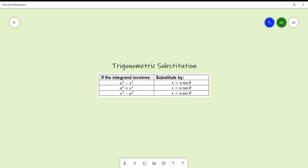Good afternoon everyone. For today's session we will be discussing integration by trigonometric substitution. If the integrand involves a² minus x², substitute x by a·sin θ. If it involves a² plus x², substitute x by a·tan θ. If it involves x² minus a², substitute x by a·sec θ.